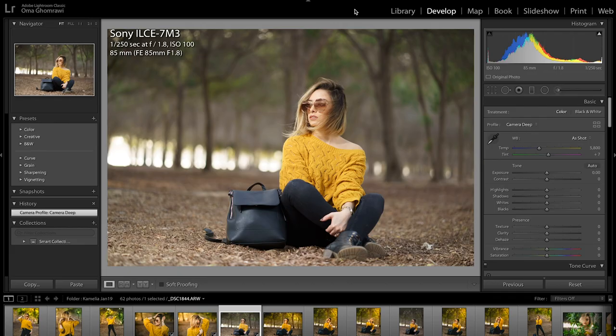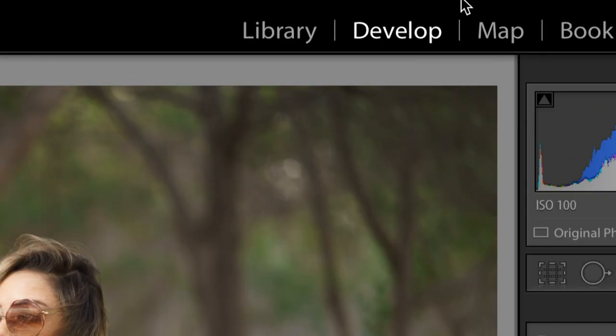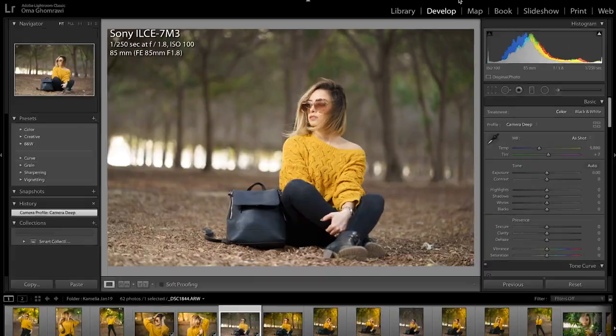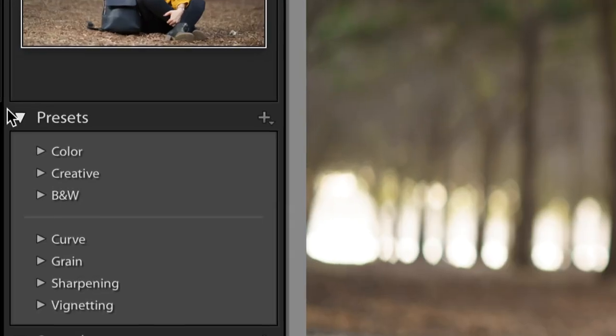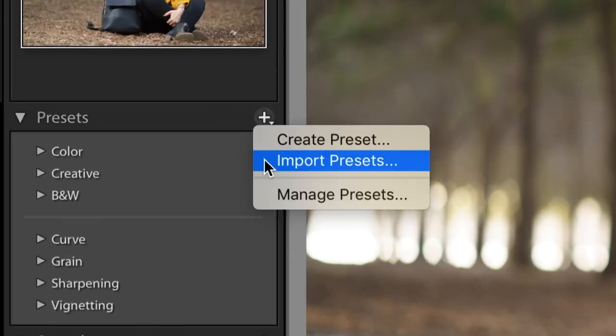Alright my friends, go to develop on the top right and in preset panel click on the plus symbol in order to import the preset.